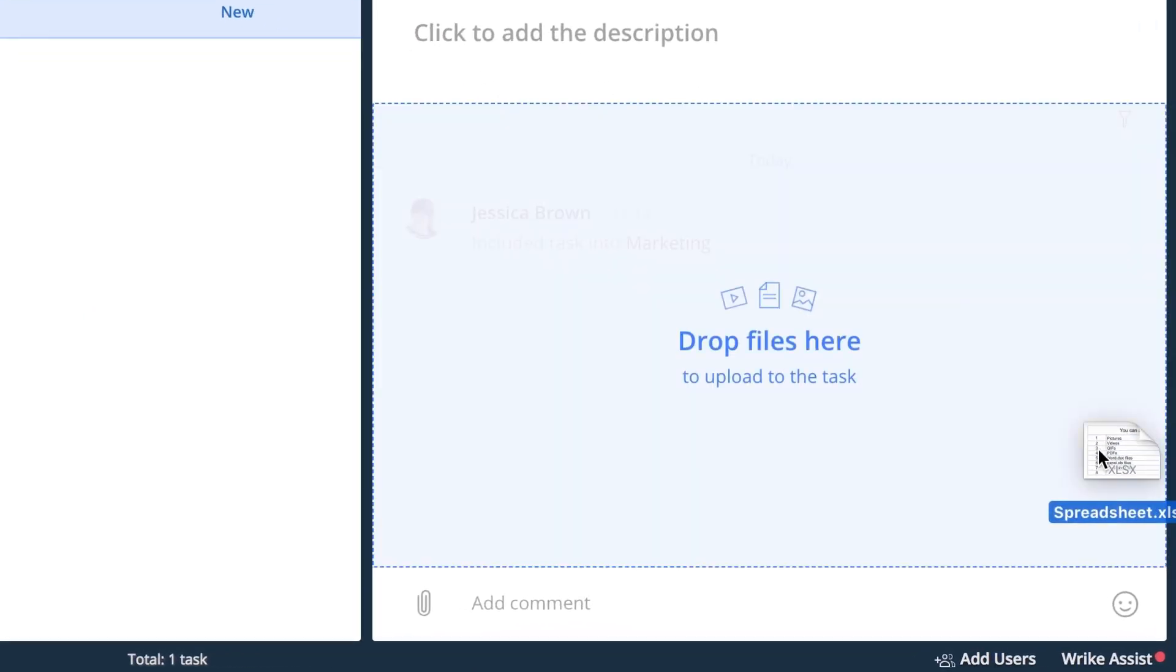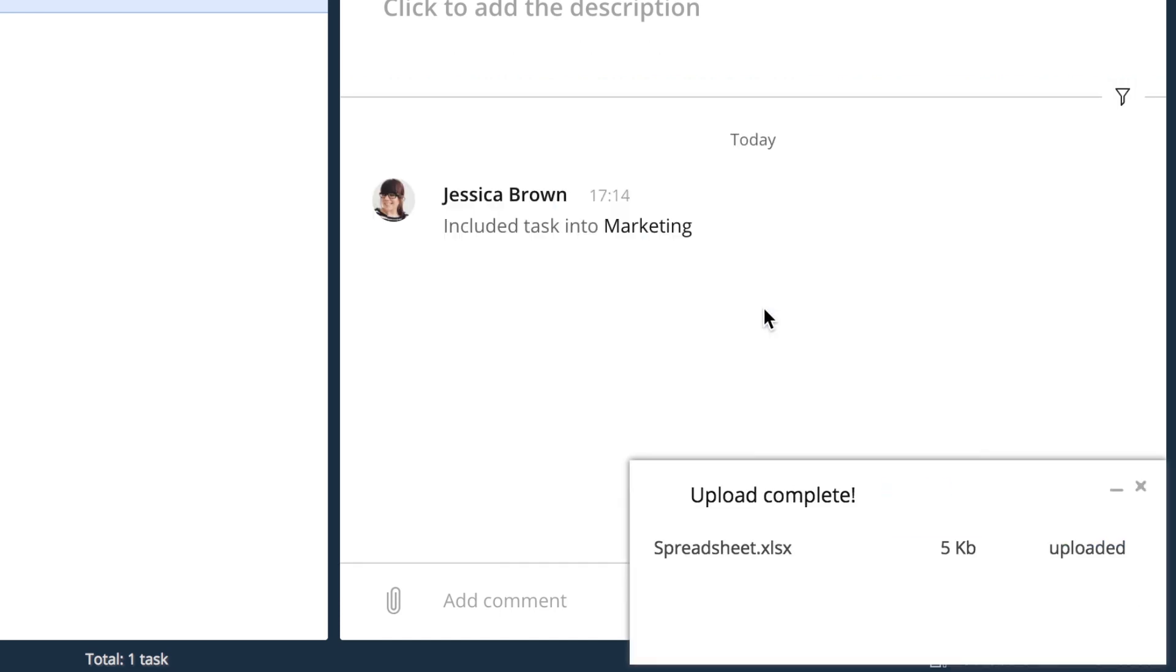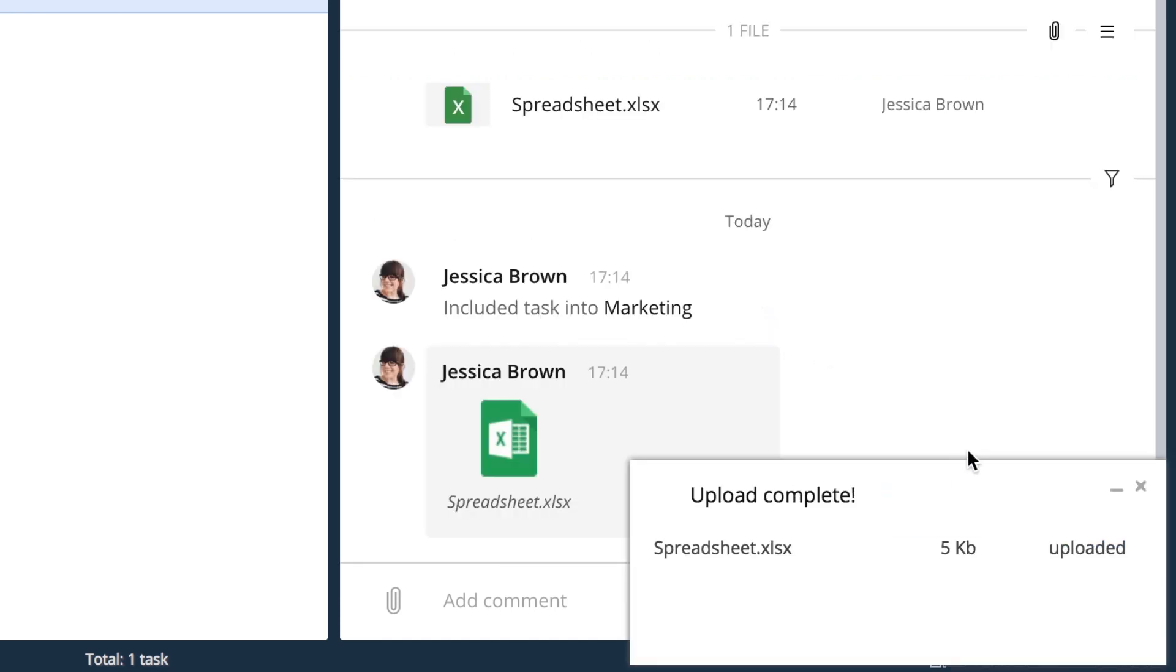To attach a file, just drag it from the desktop onto your task, folder, or project.